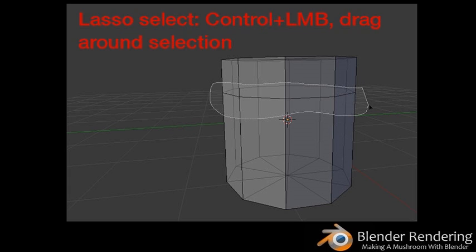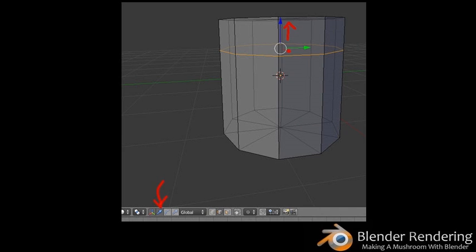Lasso Select is probably the option you'll find most useful. Press A again to deselect all. Now hold down Ctrl and press the left mouse button, then drag the cursor around. You'll see a dotted white outline around your selection. Now that you have your edge loop selected, it's time to move the edge loop a little further up your cylinder.